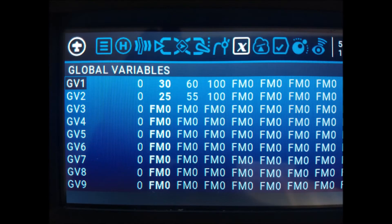Next, we create two global variables: number 1, which jointly controls the pitch and roll of the drone, and number 2, which controls the turn or yaw of the drone. In the global variables menu, we set the specific values of both variables in each of the three flight modes.